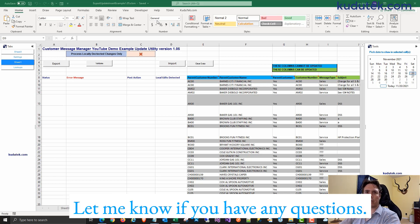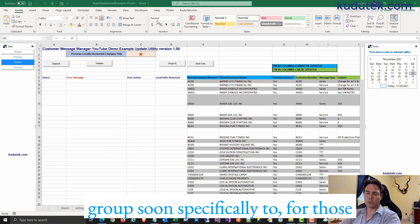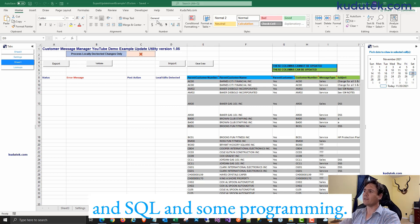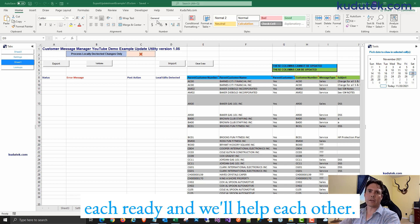Let me know if you have any questions. I'm going to create a Facebook group soon, specifically for those who want to learn more about Excel, SQL, and some programming, so we can join that group and help each other.